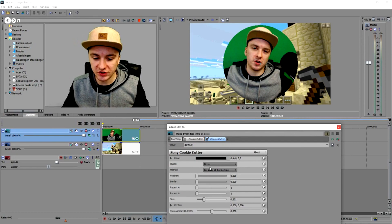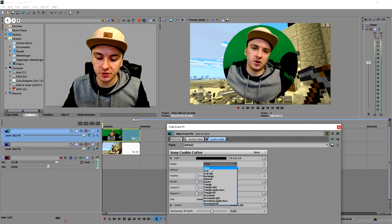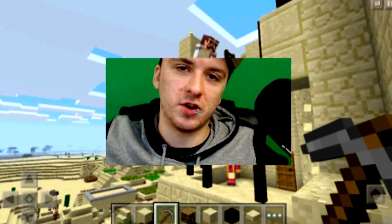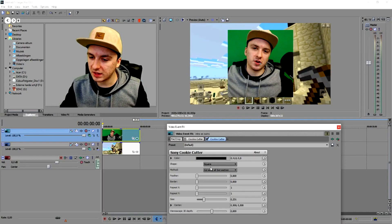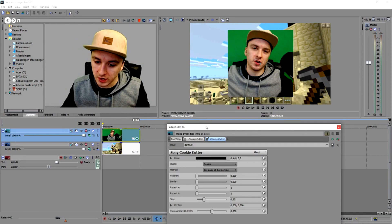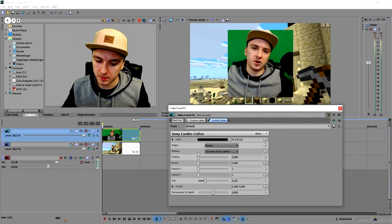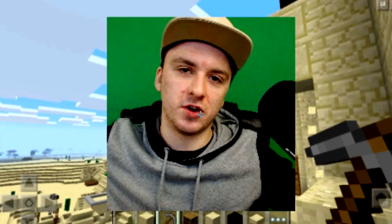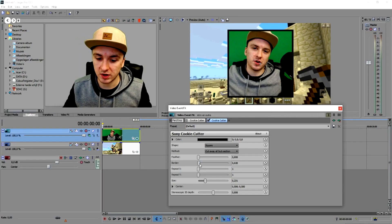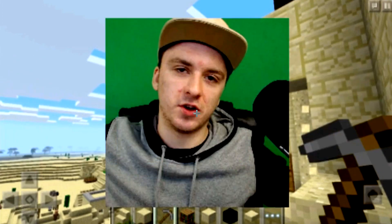What you can do is change the shapes. As you can see, you can have a circle, an oval, an oval tilted up, a rectangle, a rotated square, a normal square, a triangle tilted to different sides, and even arrows. You can also customize it — add a feather to make the edges fade, add a border for a nice frame effect, and adjust the size to control how big the face cam appears.